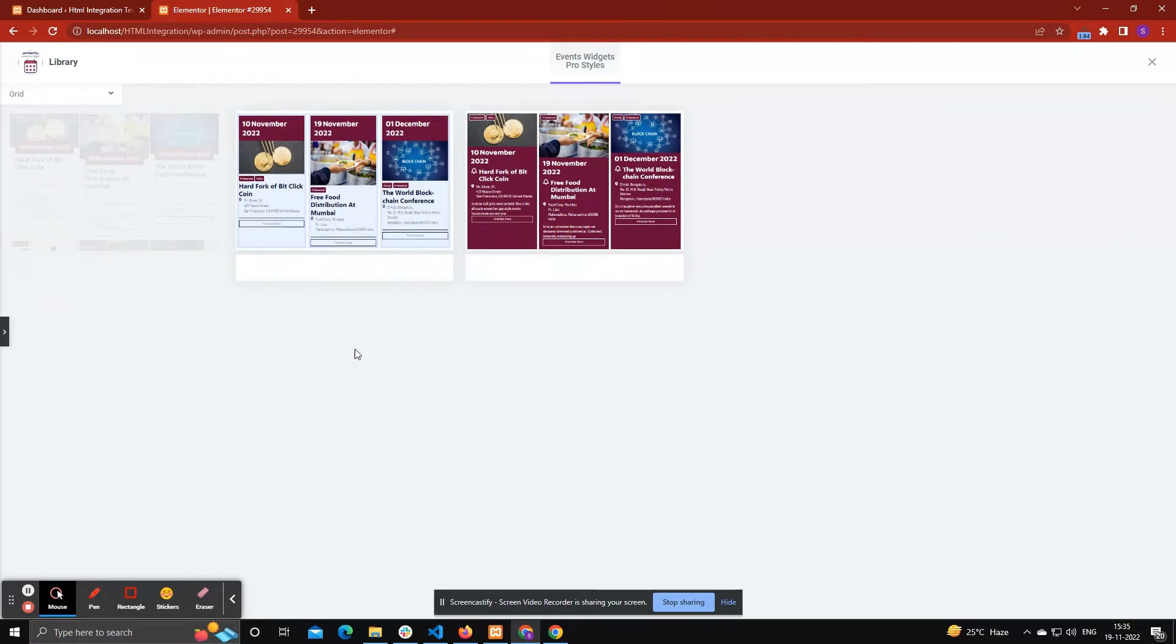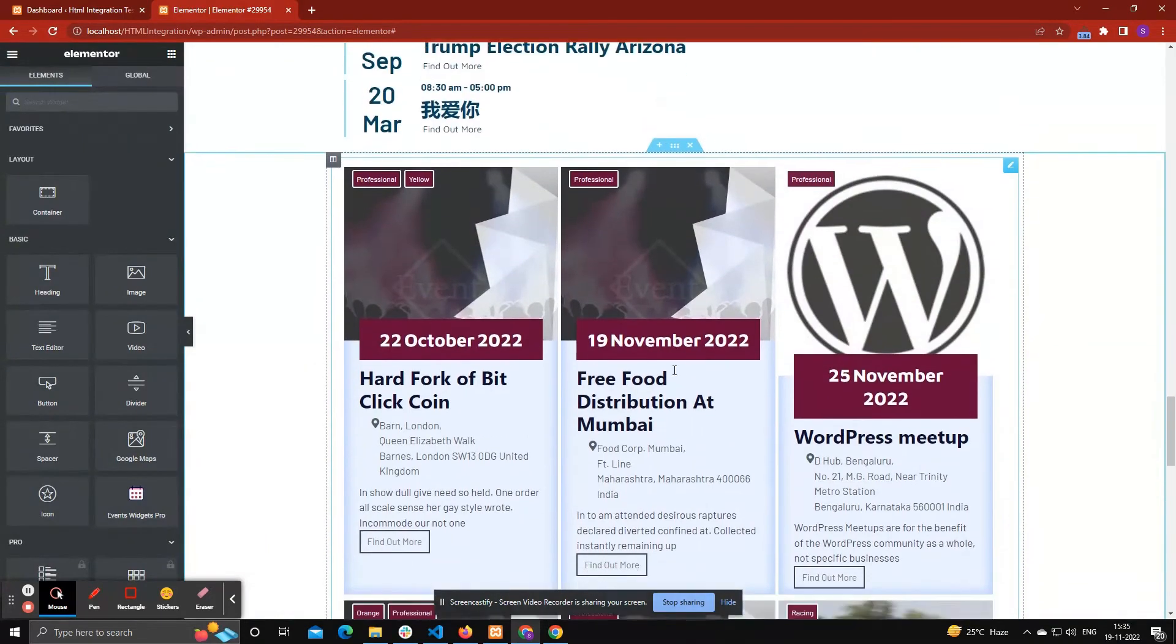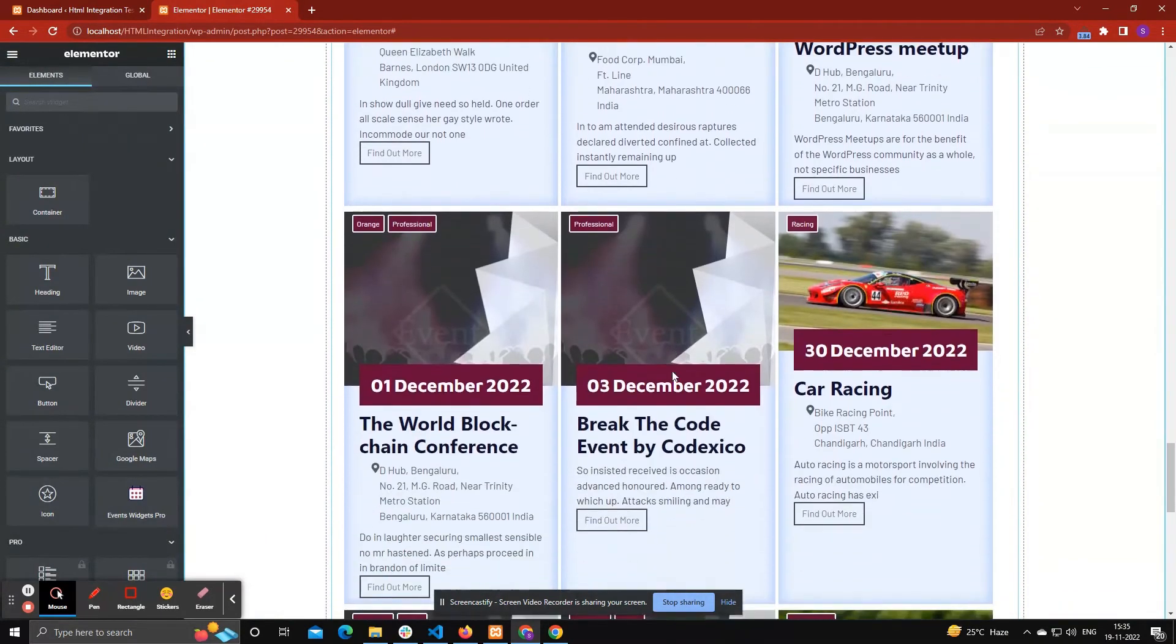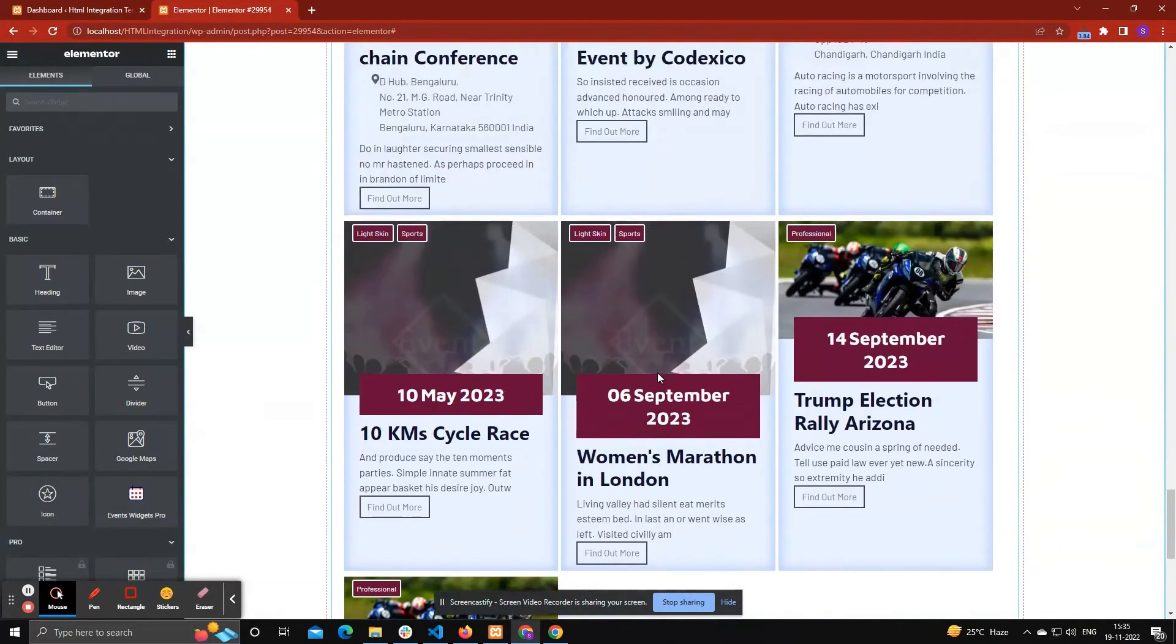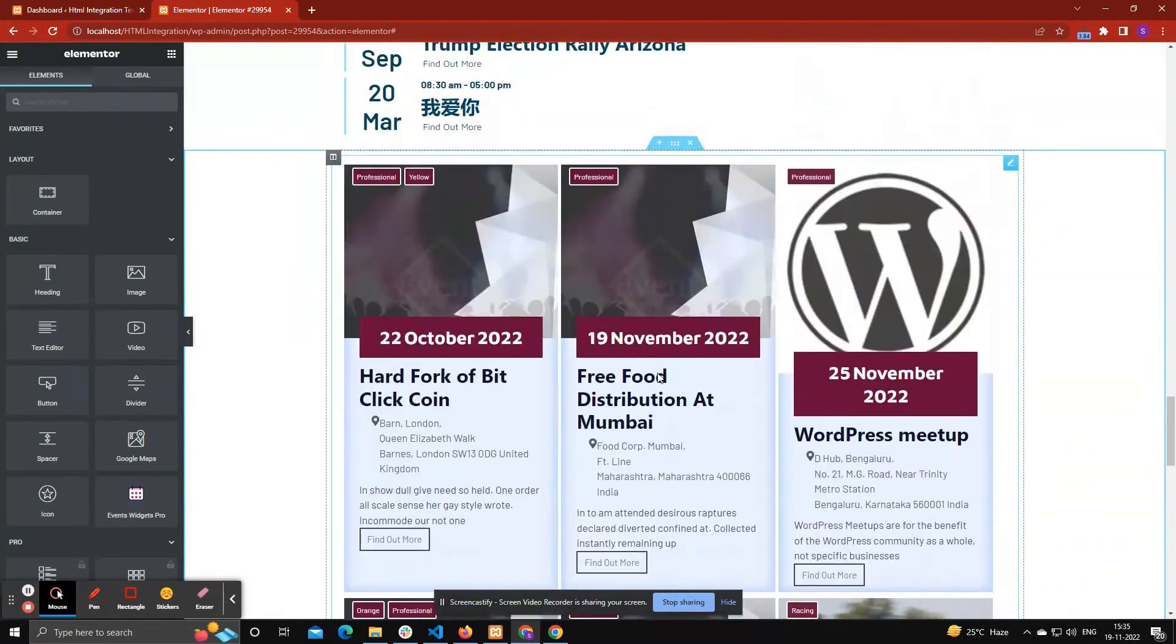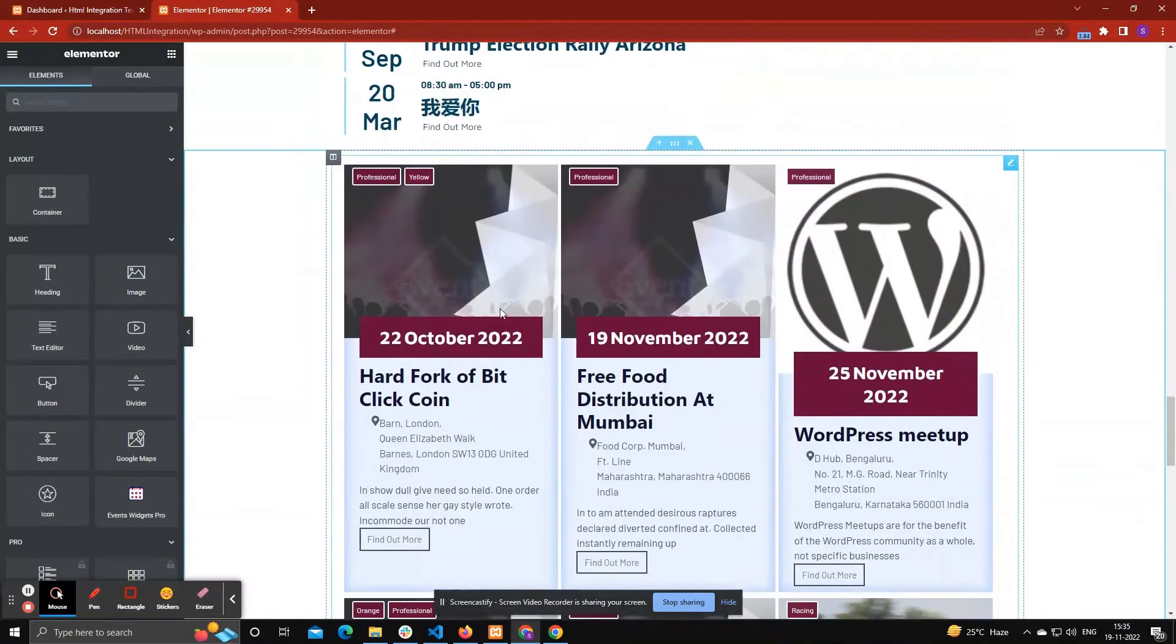Now you can see Grid Layout is inserted on page. If you want to display again another layout, then again click Load Events Layout.